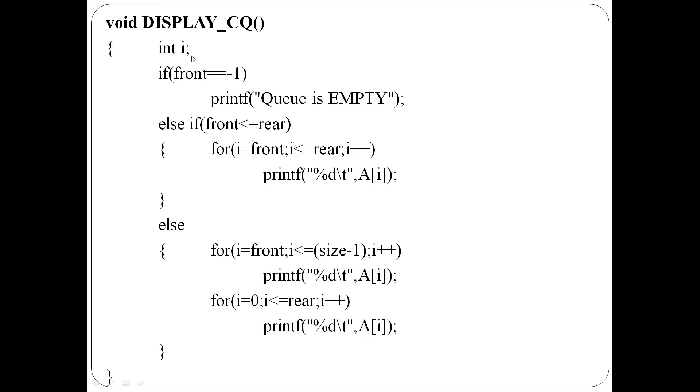Next is display function. Ivide yu, 3 cases ond, first case, front equal to minus one, that means, queue is empty.